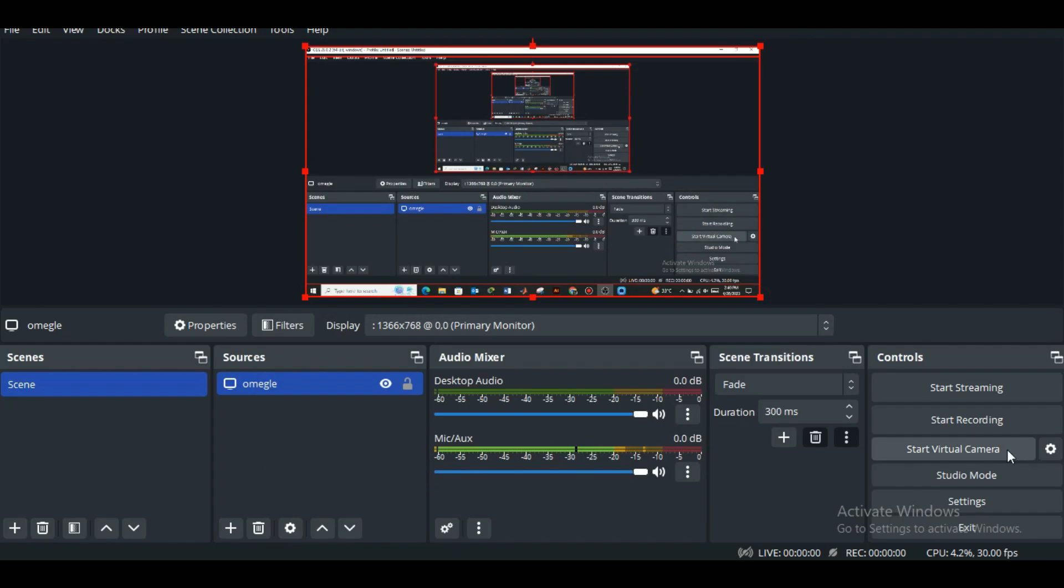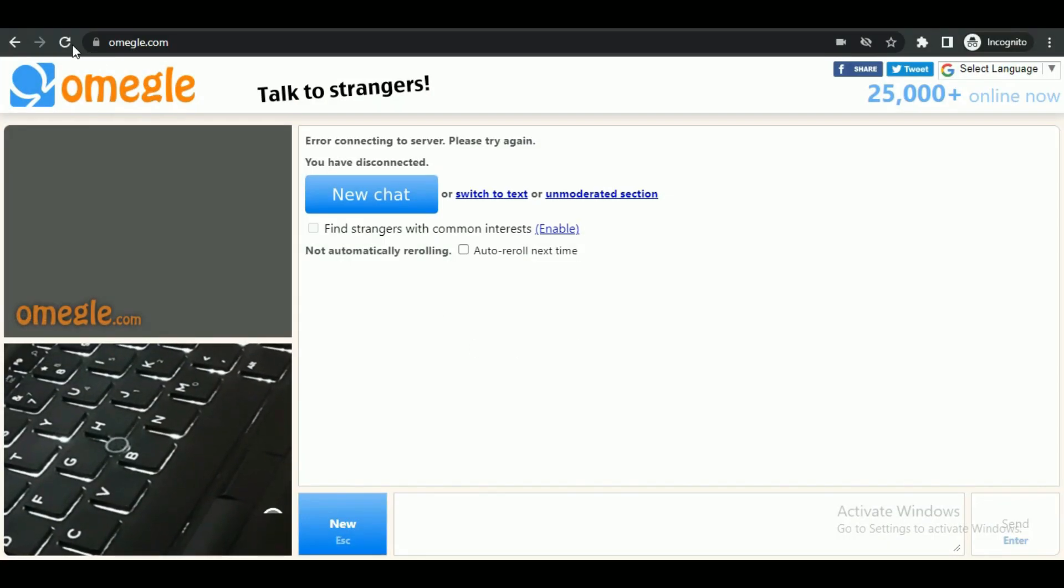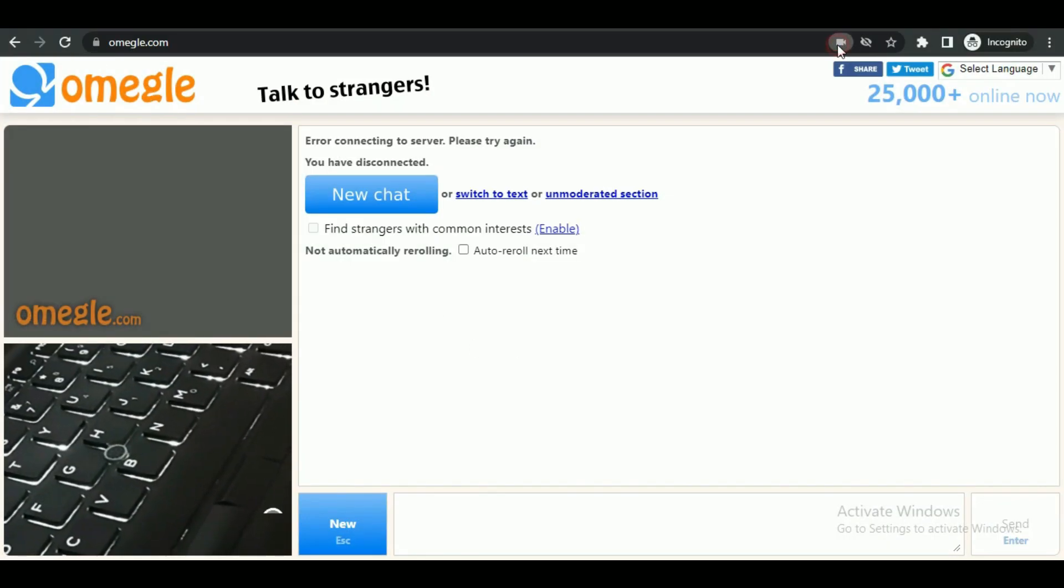Also, do not forget to activate the virtual camera mode. Now go to your browser again and click on the tiny video logo in the search bar.